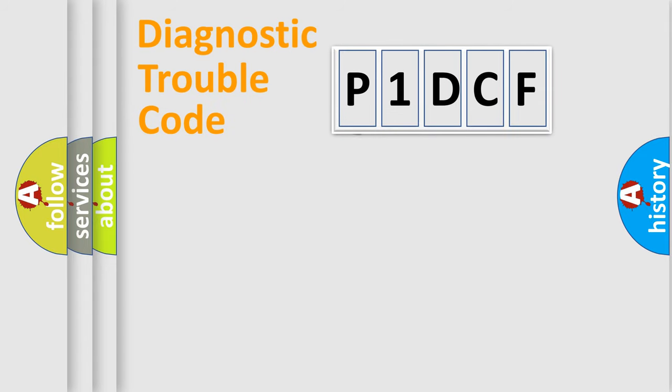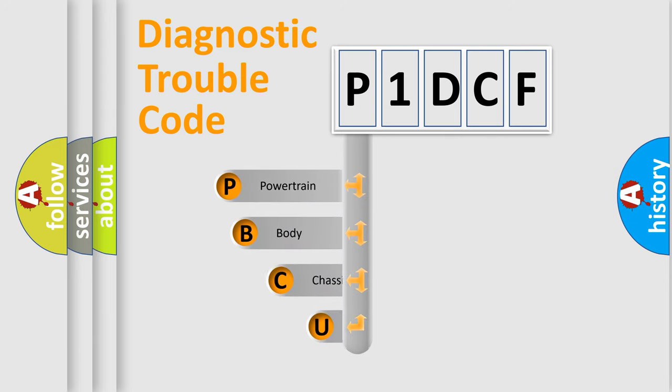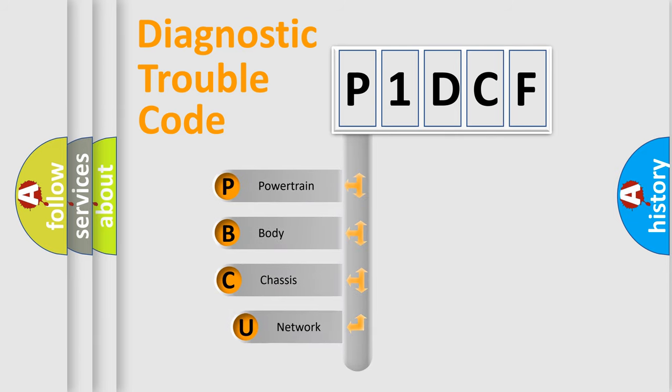First, let's look at the history of diagnostic fault code composition according to the OBD2 protocol, which is unified for all automakers since 2000.